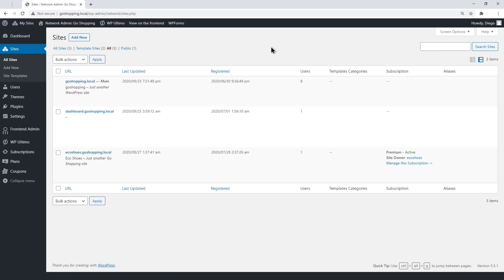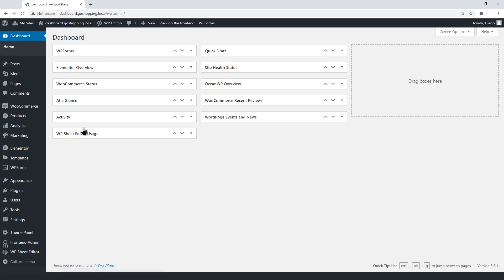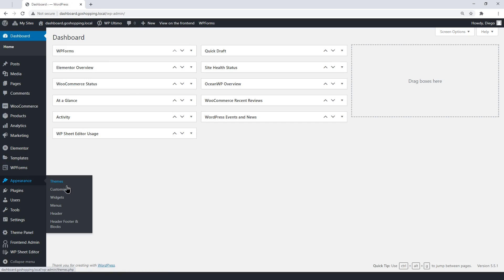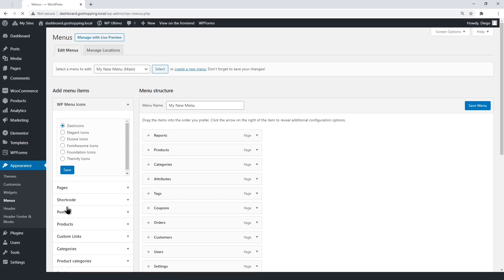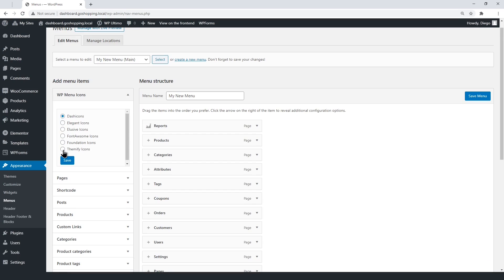First, we'll add icons to the menu items, using the WP Menu Icon plugin. Go to Appearance, Menus. On the dashboard menu, you can select the set of icons you'll use. We recommend the Themify icons.